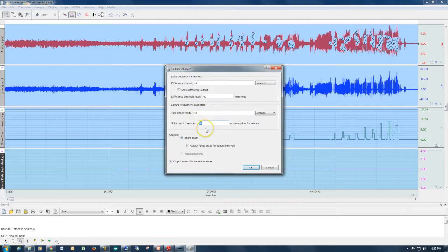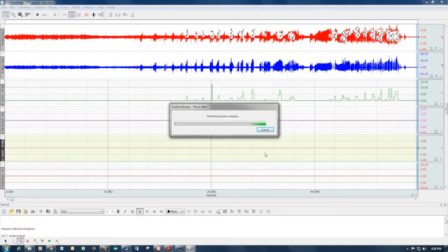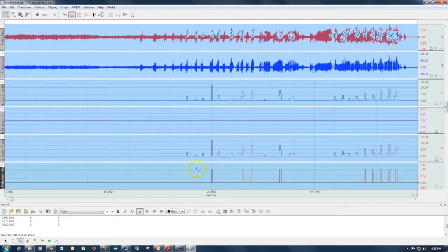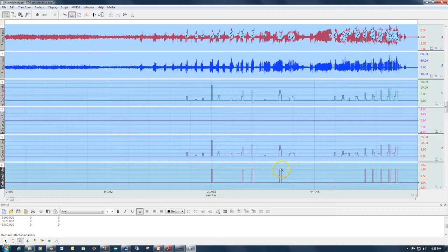Going back to the analysis dialog, we had set it up so that 20 spikes within a 10-second window were required for the software to classify an epoch as containing a seizure. If I reduce this down to five and run the analysis again, the spike count channel hasn't changed because we used the exact same detection threshold. But the seizure classification channel is now showing a one at certain points, indicating a seizure was evident within that time epoch or multiple time epochs.